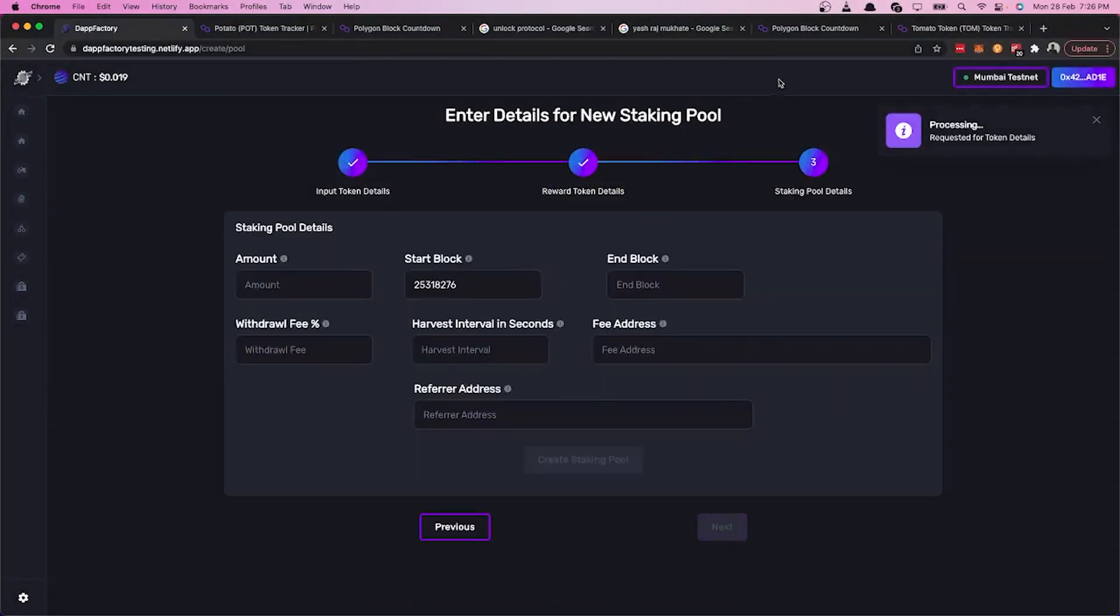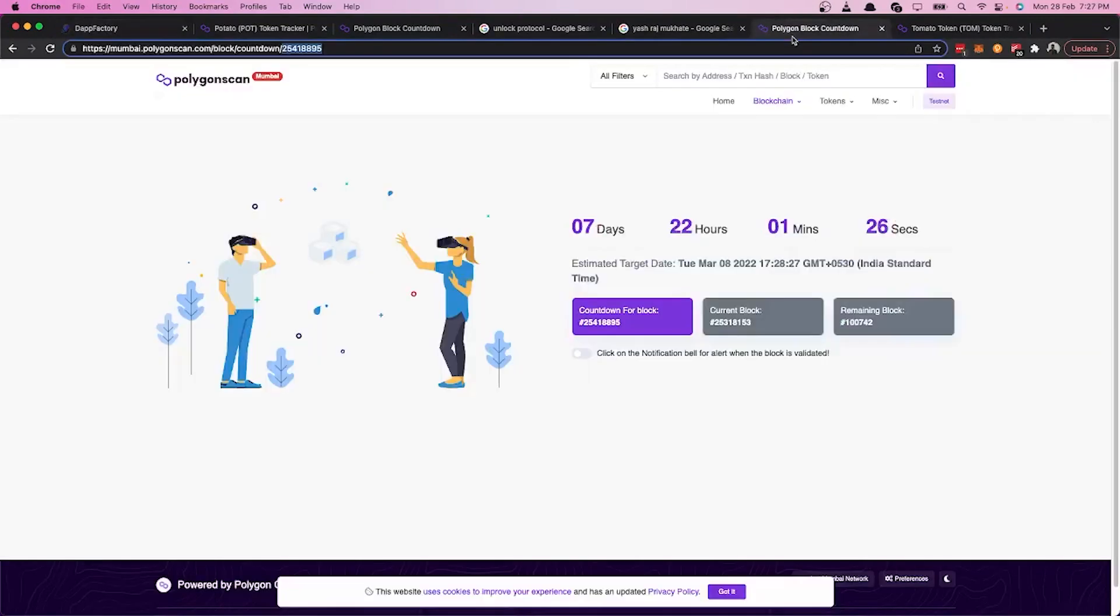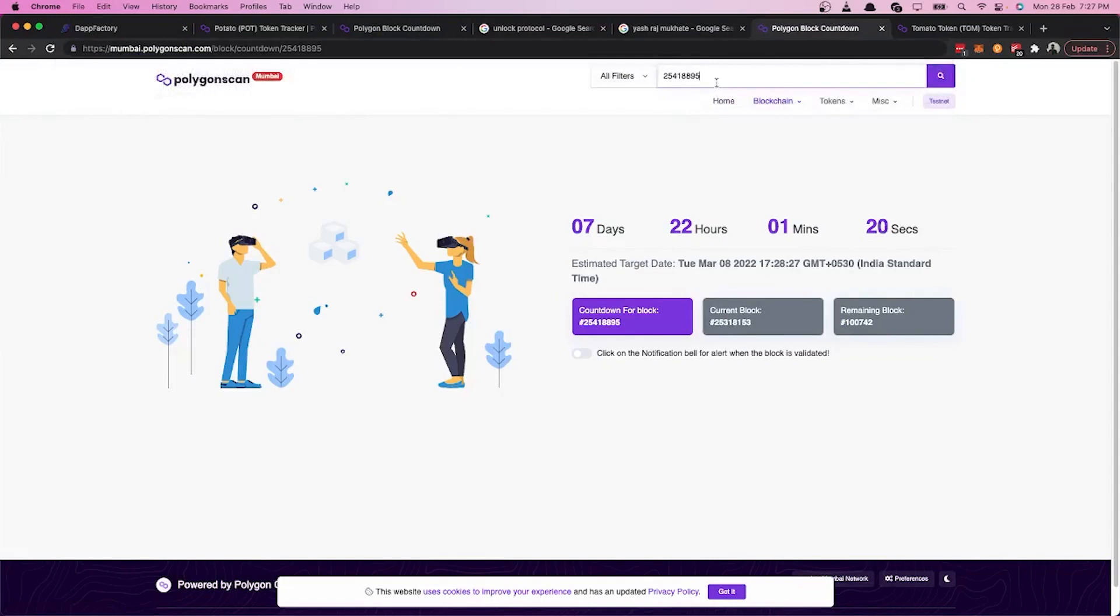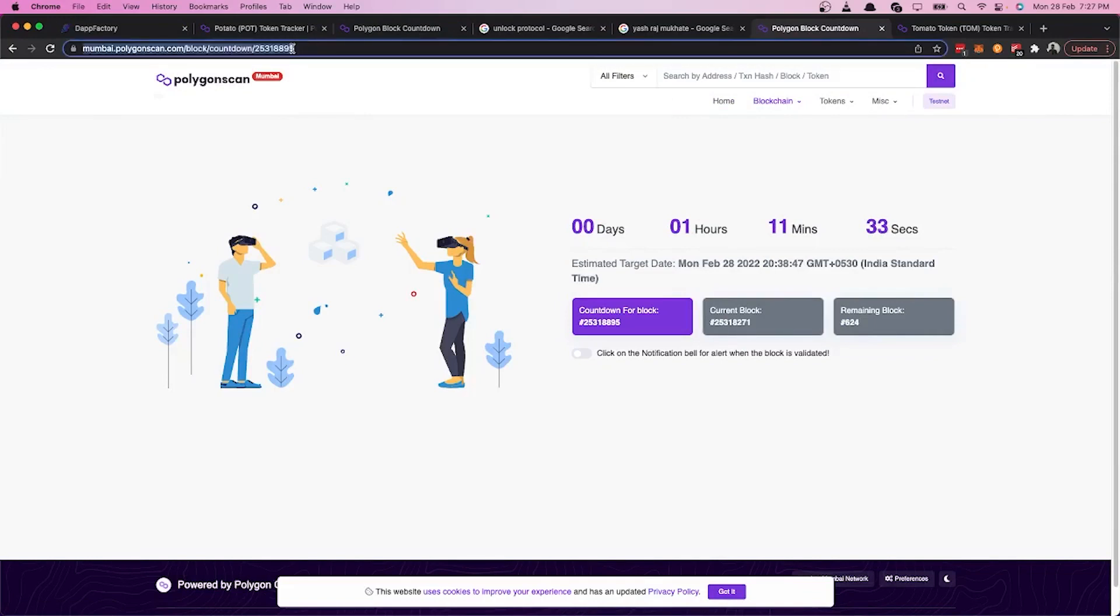Now we have to enter the start block and the end block of the pool. We have selected a start block that arrives in about an hour.